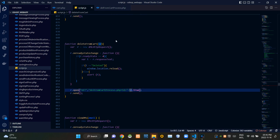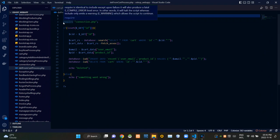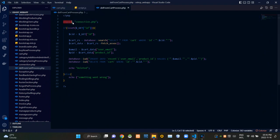Okay, let's see our delete from cart process.php file. From the top of this PHP script, I am requiring connection.php file to establish the connection with our database.